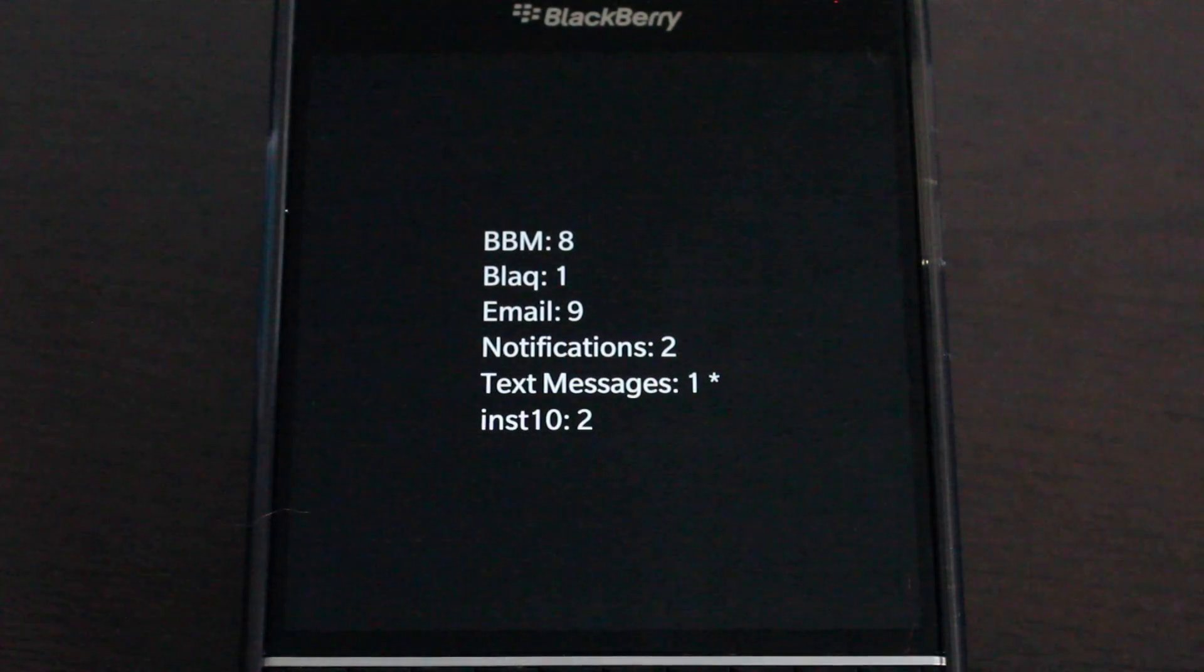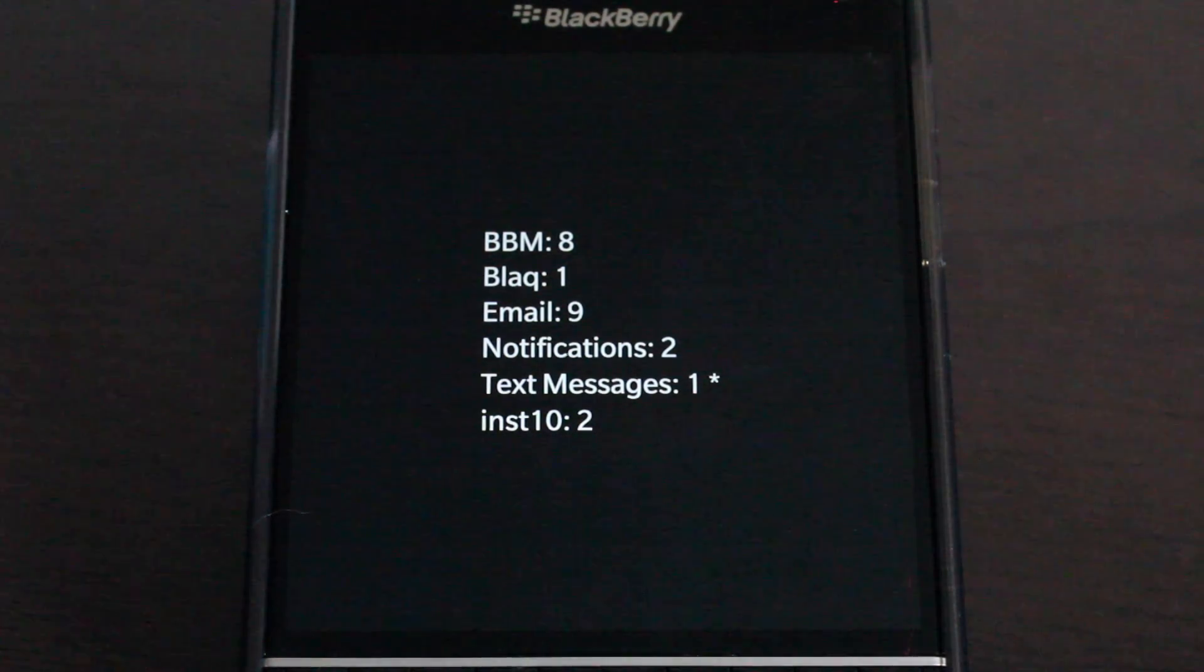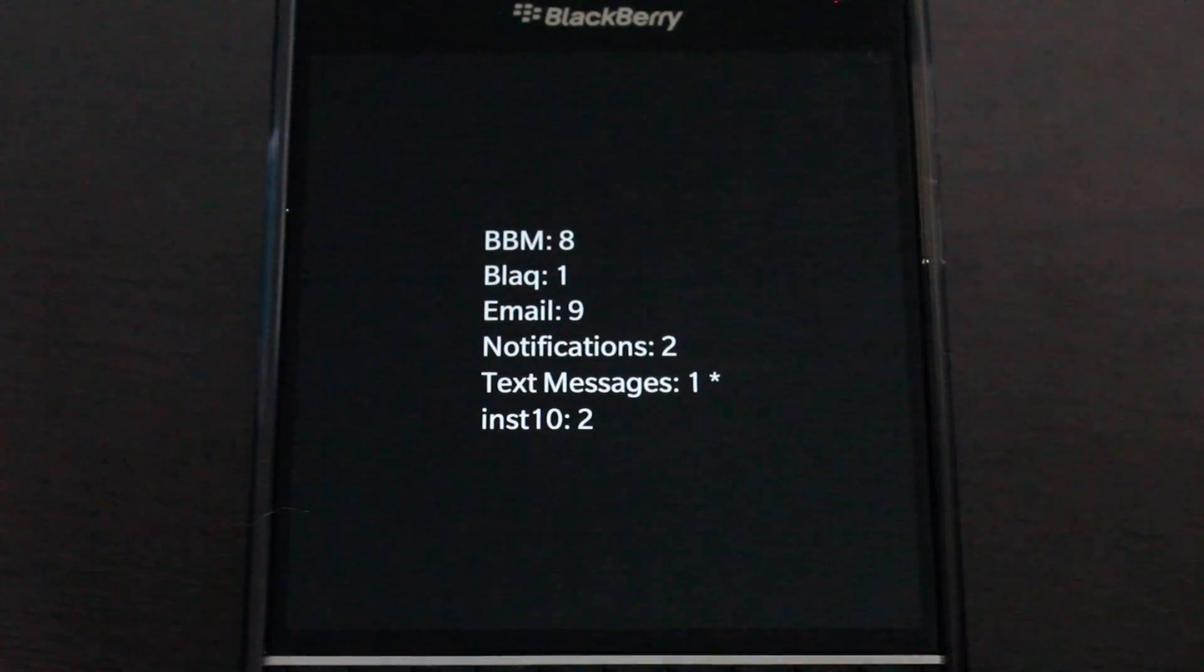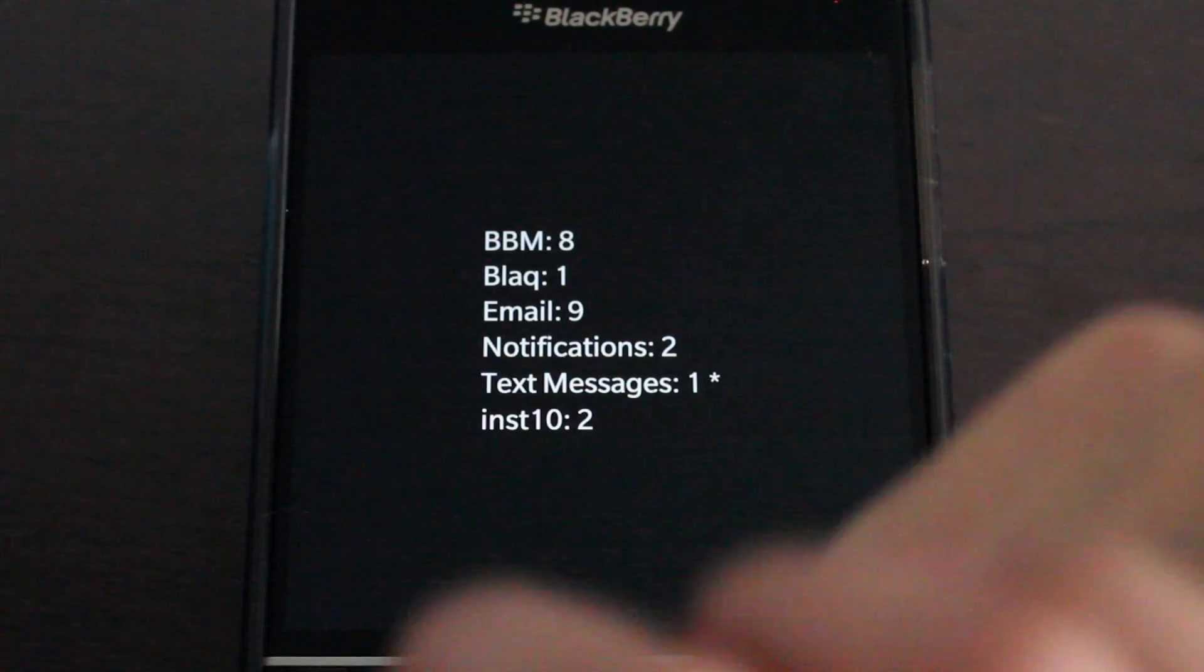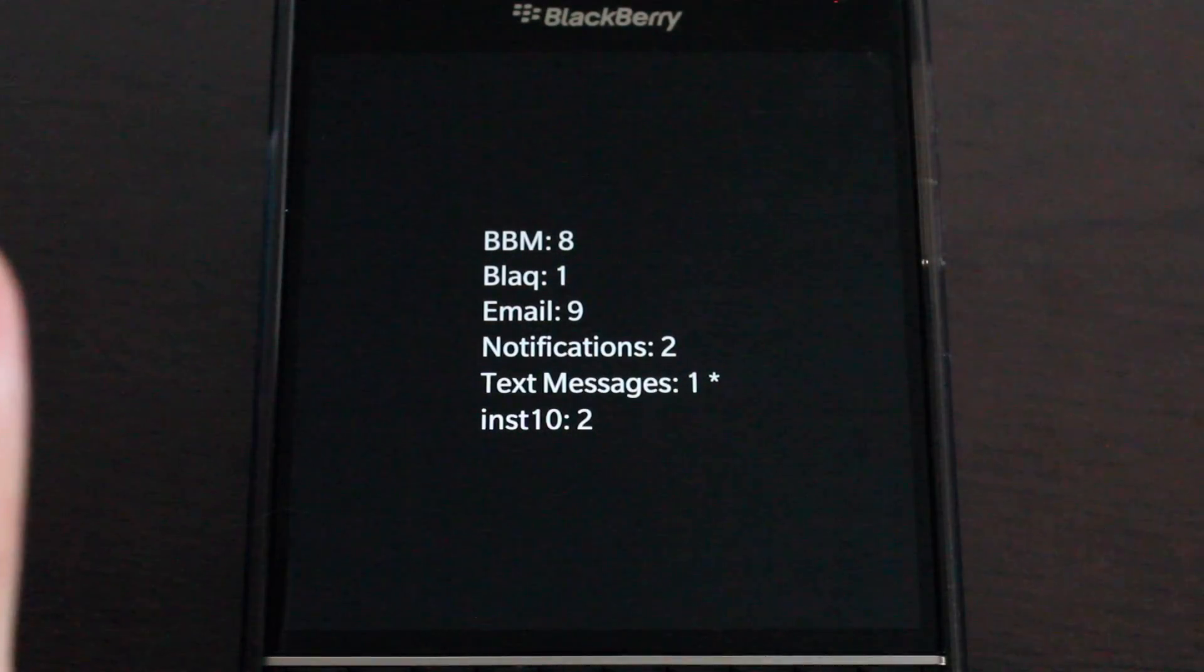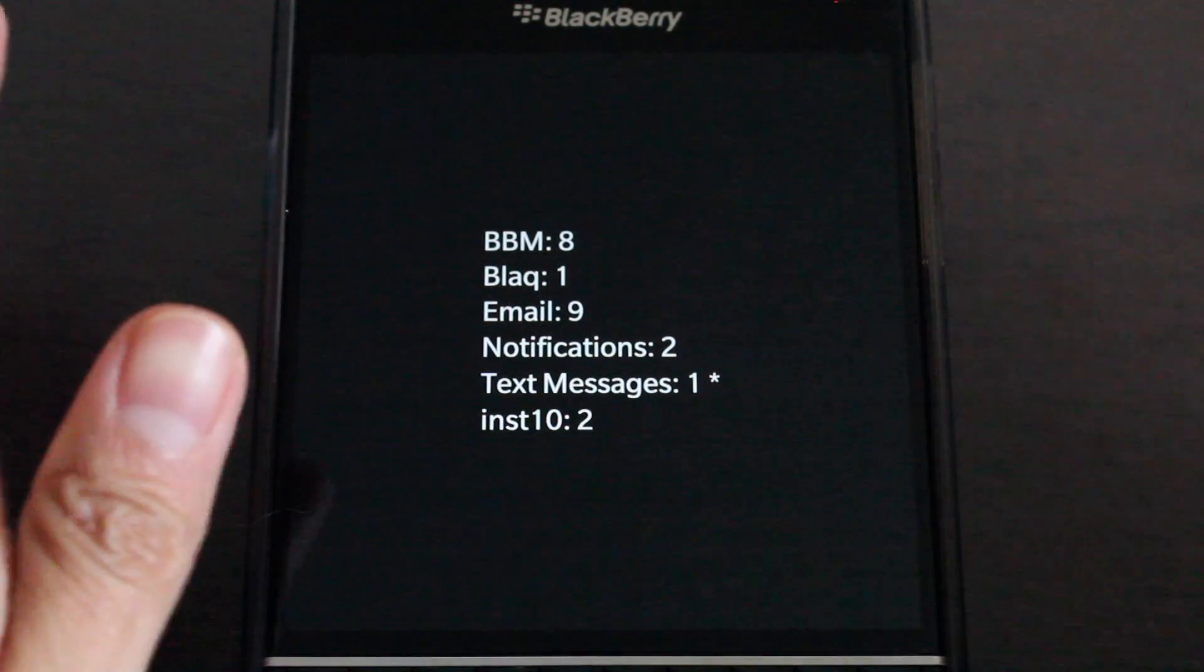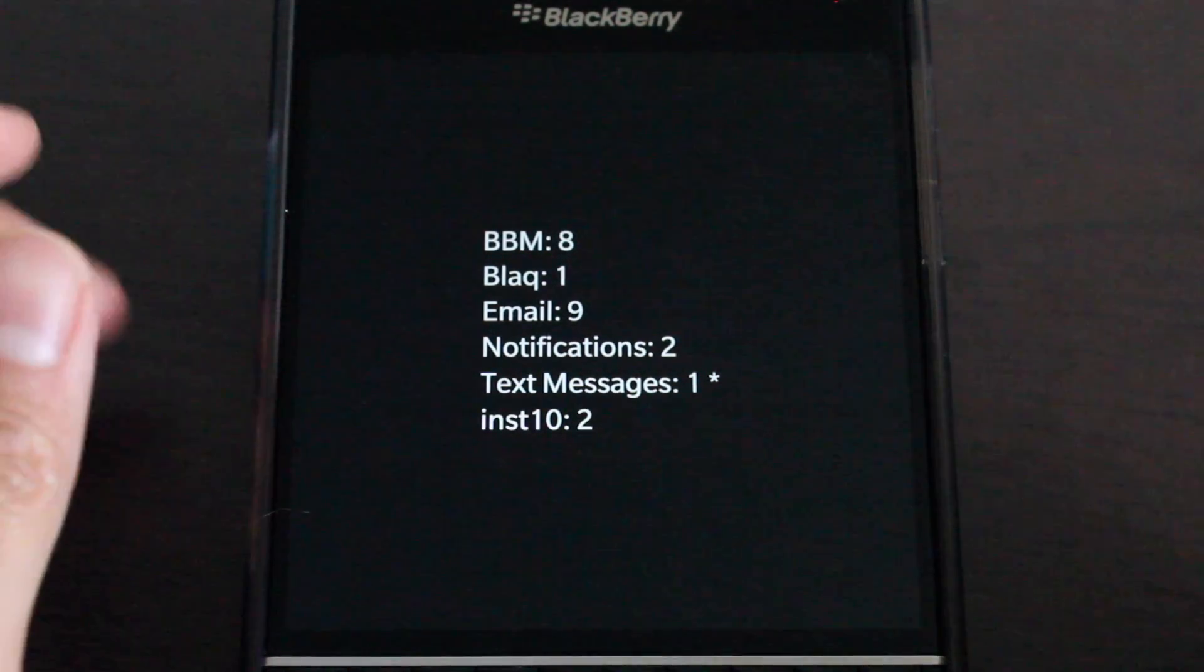Hey everyone, DJ here for Crackberry.com and I am looking at Hub2Watch for BlackBerry 10. Now Hub2Watch is a Pebble smartwatch app but it works in conjunction with Talk2Watch and is not meant to replace Talk2Watch.